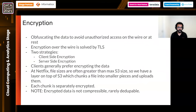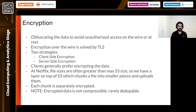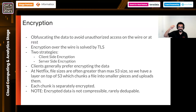Coming to encryption. One of the reasons cloud providers have focused a lot on security is that enterprises have always felt cloud is less secure than on-premise. Encryption is a first-class citizen in many cloud provider offerings. Encryption implies obfuscating data to avoid unauthorized access on the wire or at rest. Encryption over the wire is solved by TLS. There are two strategies: client-side encryption, where the client encrypts content before sending it over the wire, and server-side encryption, where the client sends plain-text bytes, TLS encrypts on the wire, and once bytes land on the server, the server encrypts and stores locally.